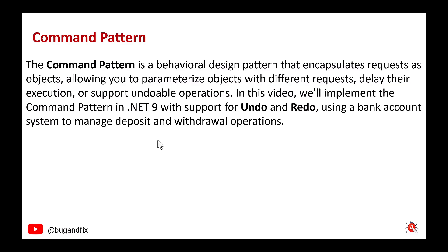The command pattern is a behavioral design pattern that encapsulates requests as objects, allowing you to parameterize objects with different requests, delay their execution, or support undoable operations.